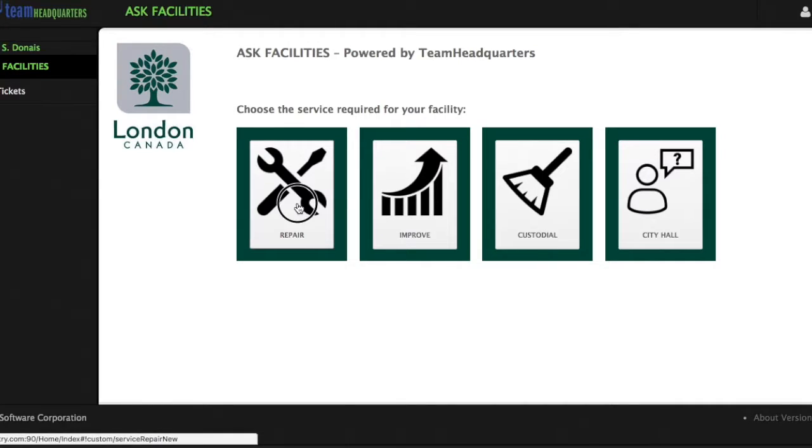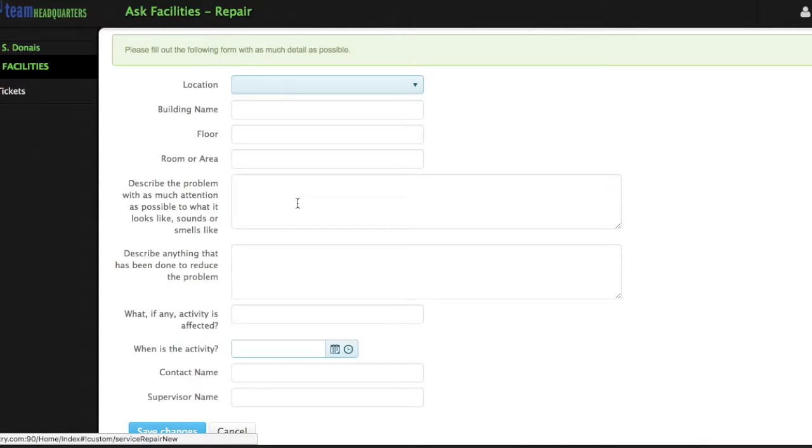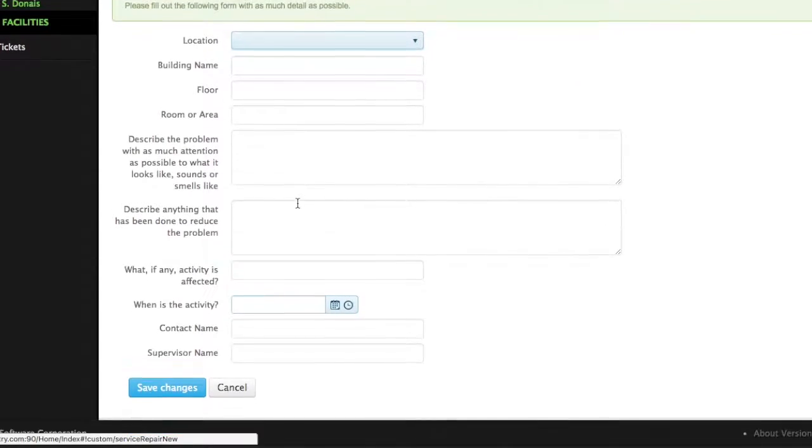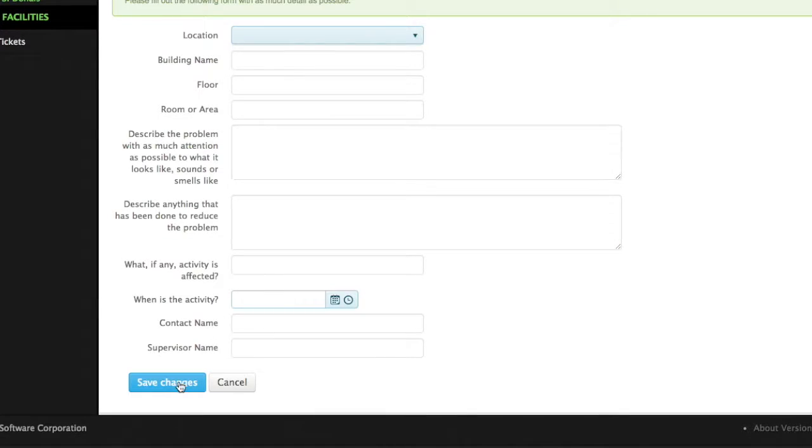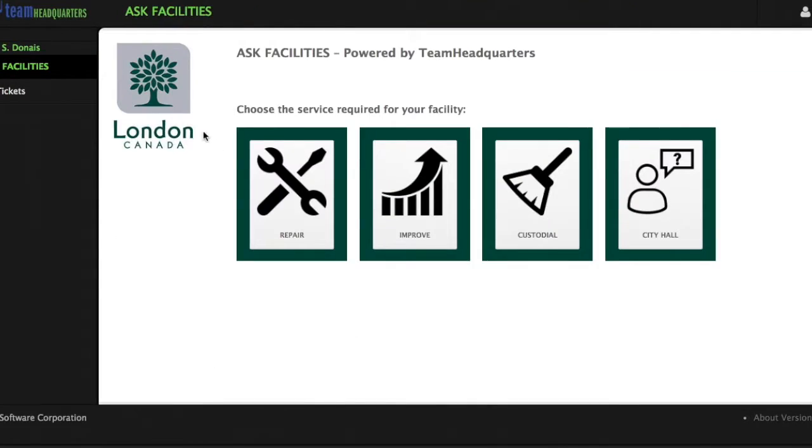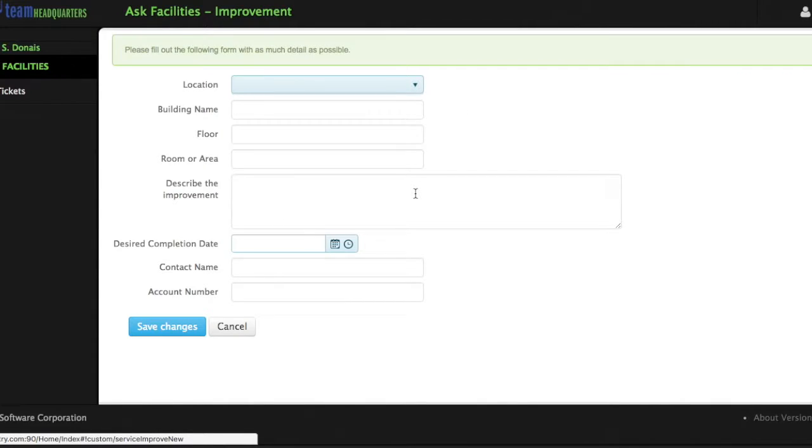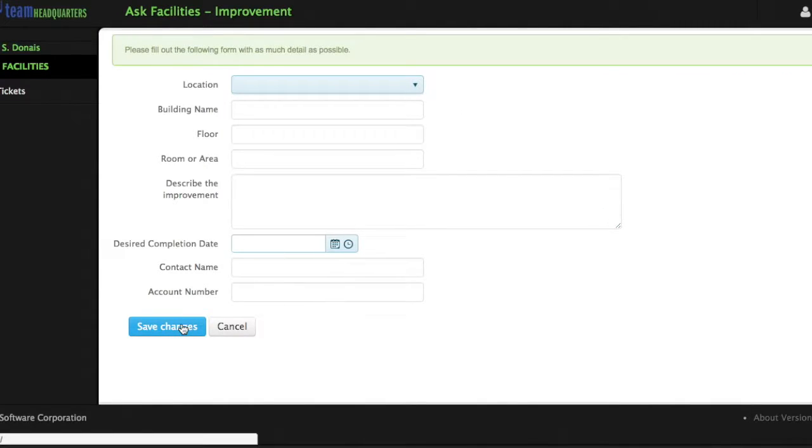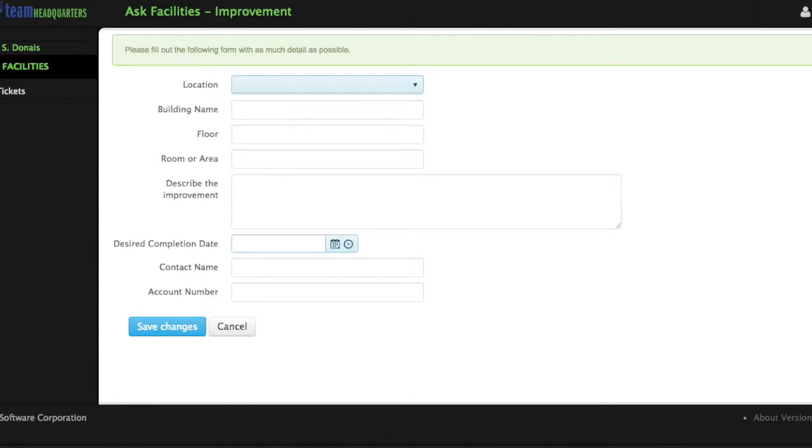A Team Headquarters portal is a gateway for your users to create service requests. This custom facilities portal supports the addition of forms that capture the information you require in your service request. Each form can have different behind-the-scenes defaults and expect different input from the end user.